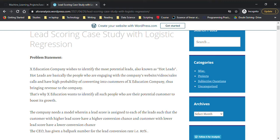Hi guys, today we will discuss a case study on lead scoring done with the help of logistic regression. The problem statement is there is an educational company which wishes to identify some potential leads, also known as hot leads. Hot leads are basically people who are engaging with the company's website, videos, sales calls, and have a high probability of converting into customers of the education company.